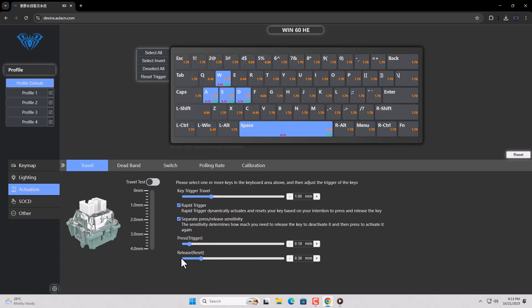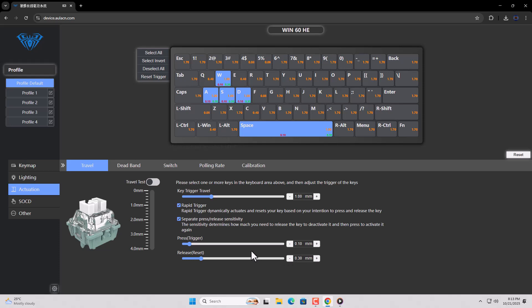Next, you see an option that says Travel to Reset when key is released. So I go for 0.3 millimeters. That's it. You successfully set up Rapid Trigger on your selected keys.